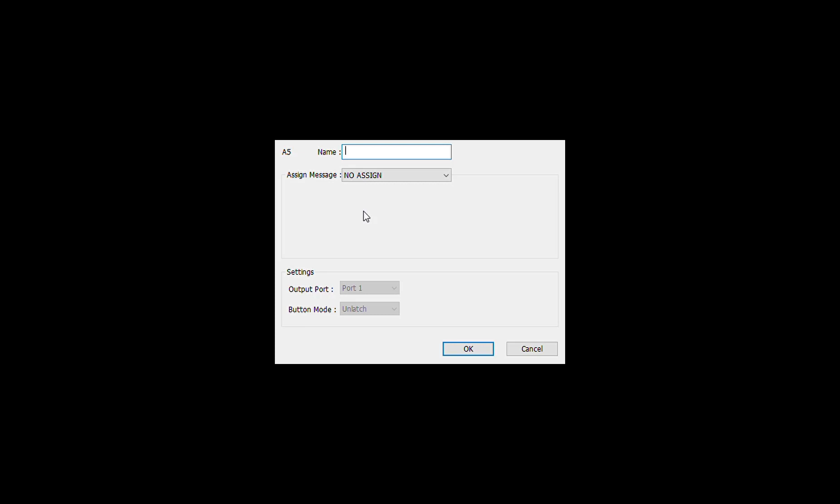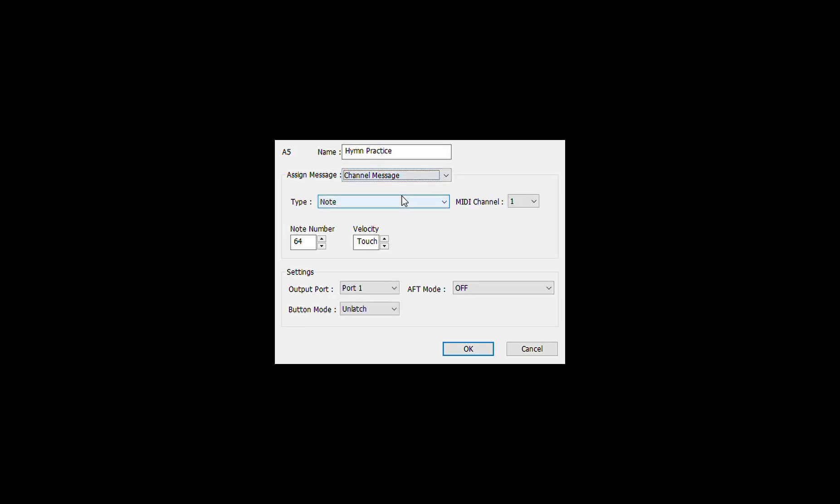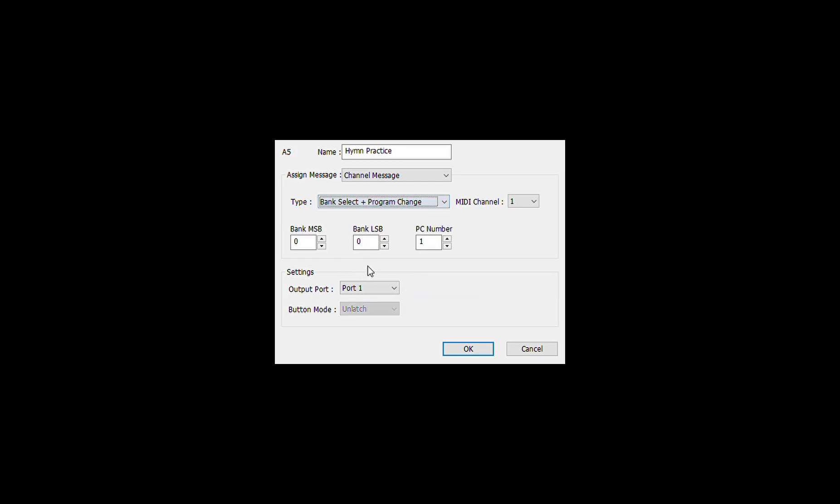And once again it will be a channel message because the control channel is a normal MIDI channel. It will be a program change plus a bank select.